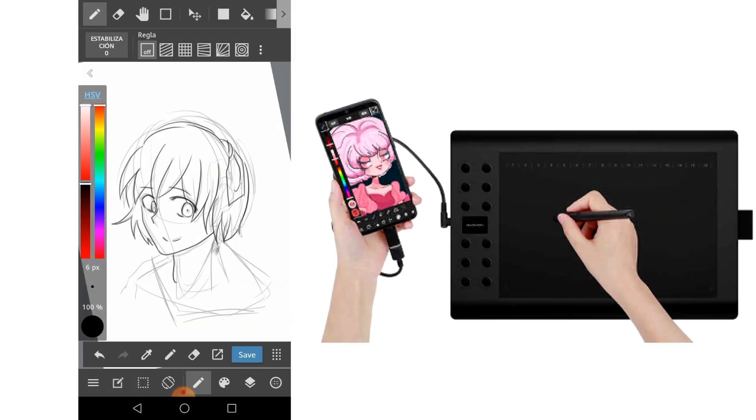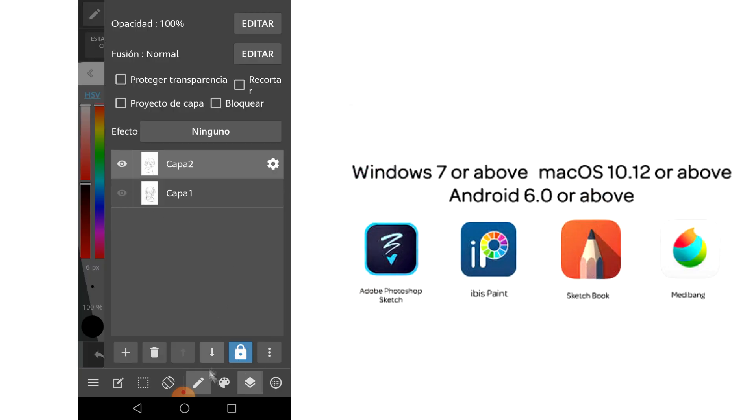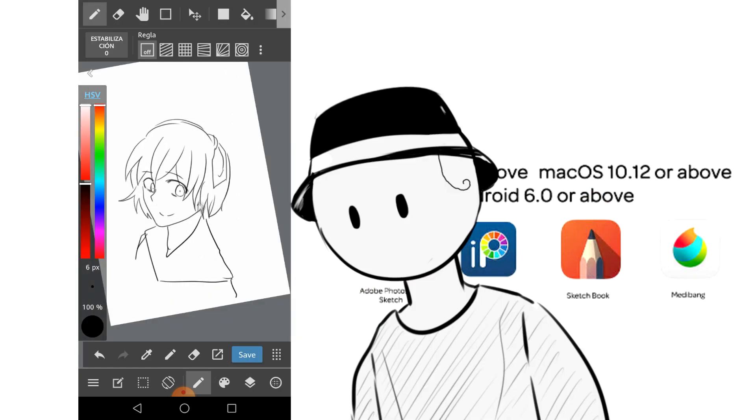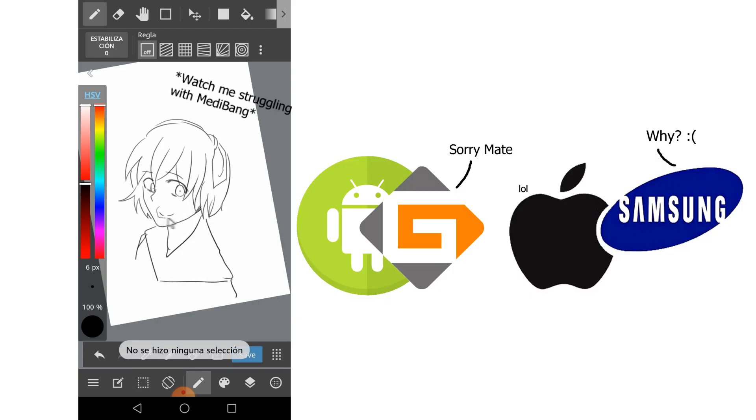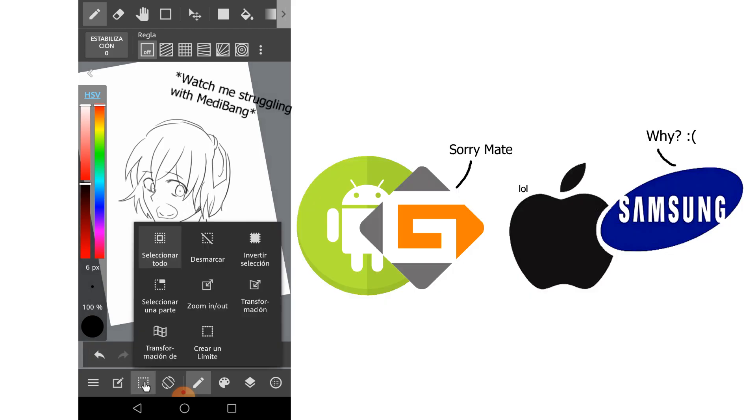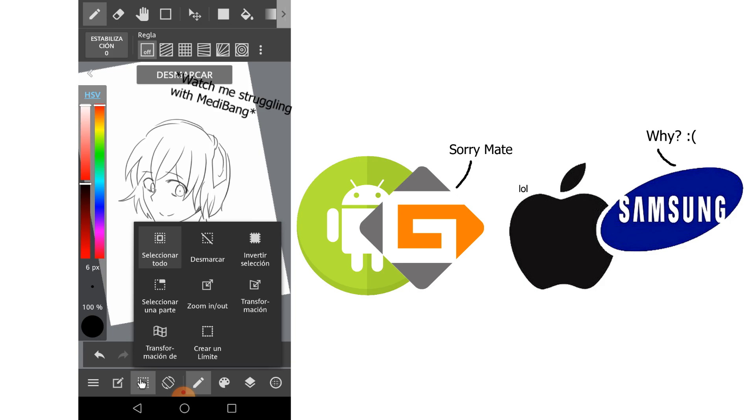As for the connection with Android phone, as long as it is 6.0 or higher it will not have compatibility problems. However, this tablet is not compatible with iPhone/iPad or Samsung sadly.